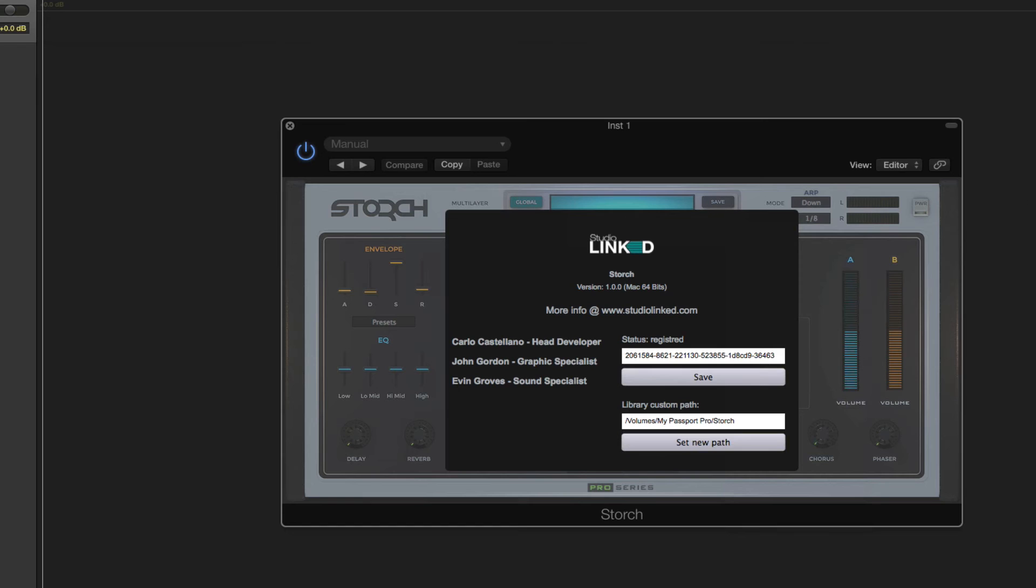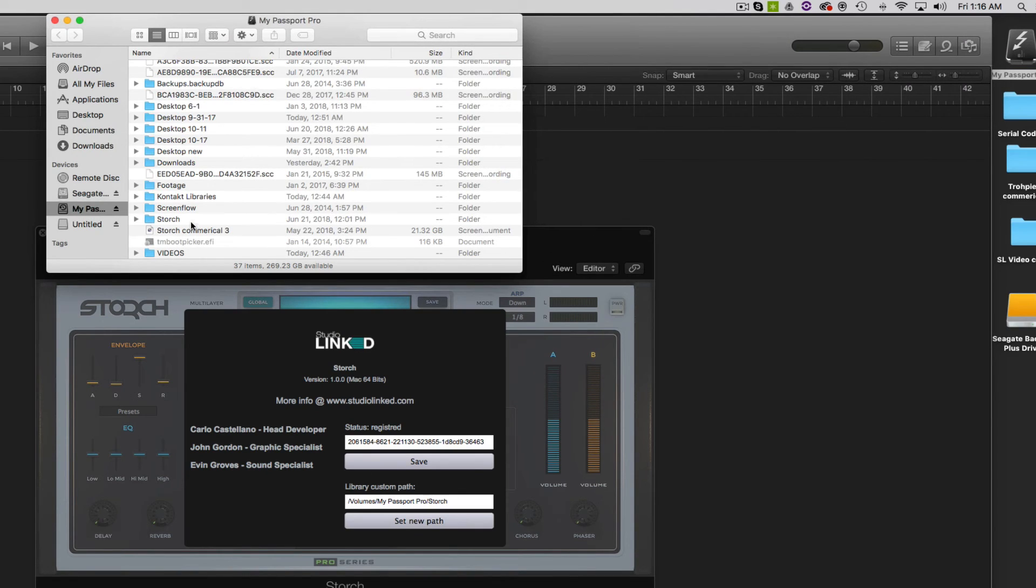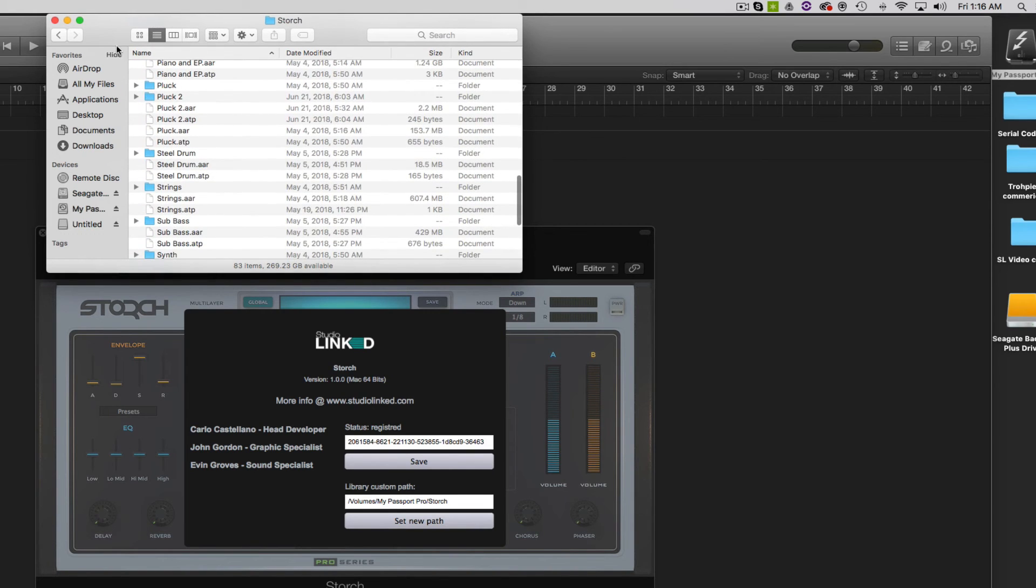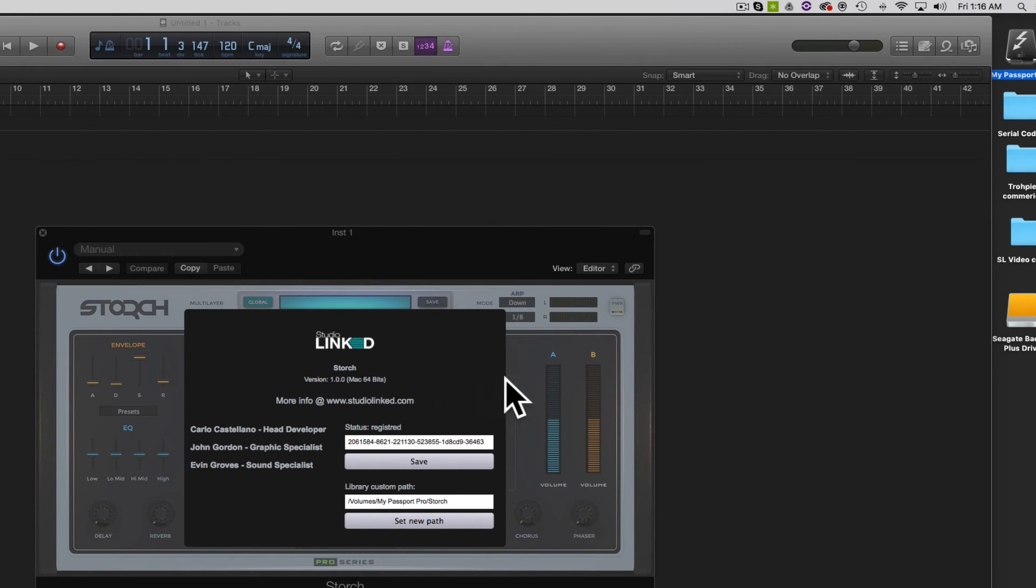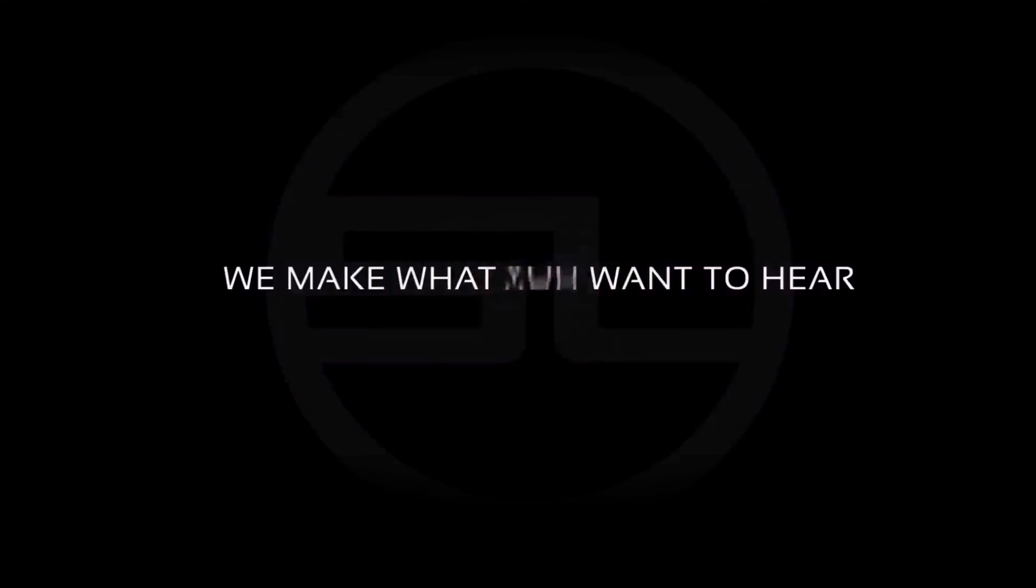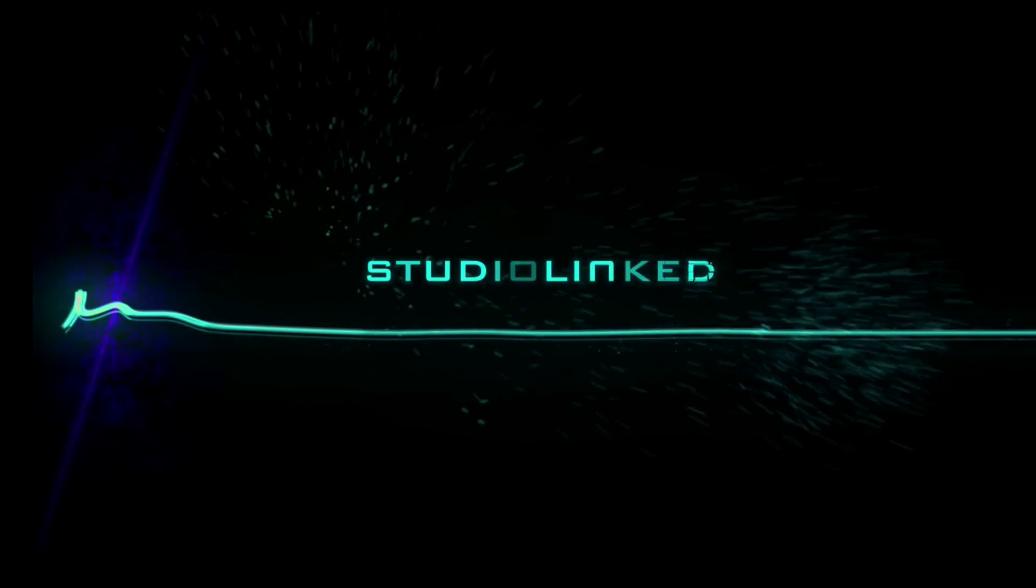So if I click on my external hard drive, we see my Storge under here, perfect. Those samples are there and it's pulling them straight off of our external hard drive instead of our internal Mac HD. So that's how you do it, guys. Enjoy.